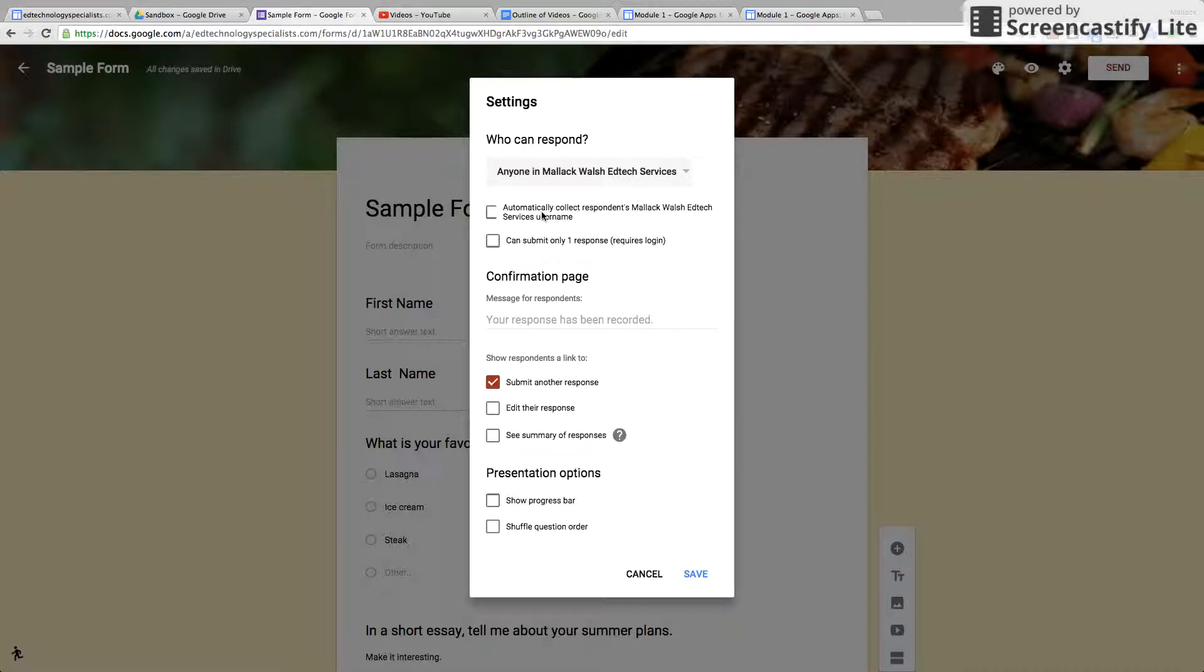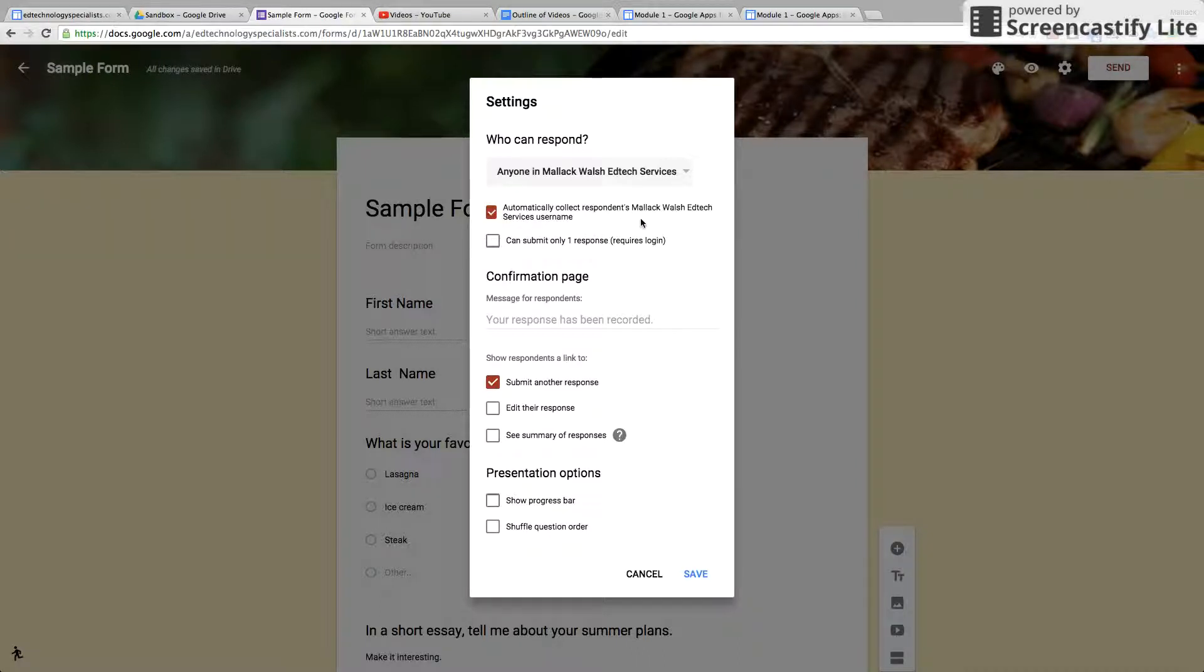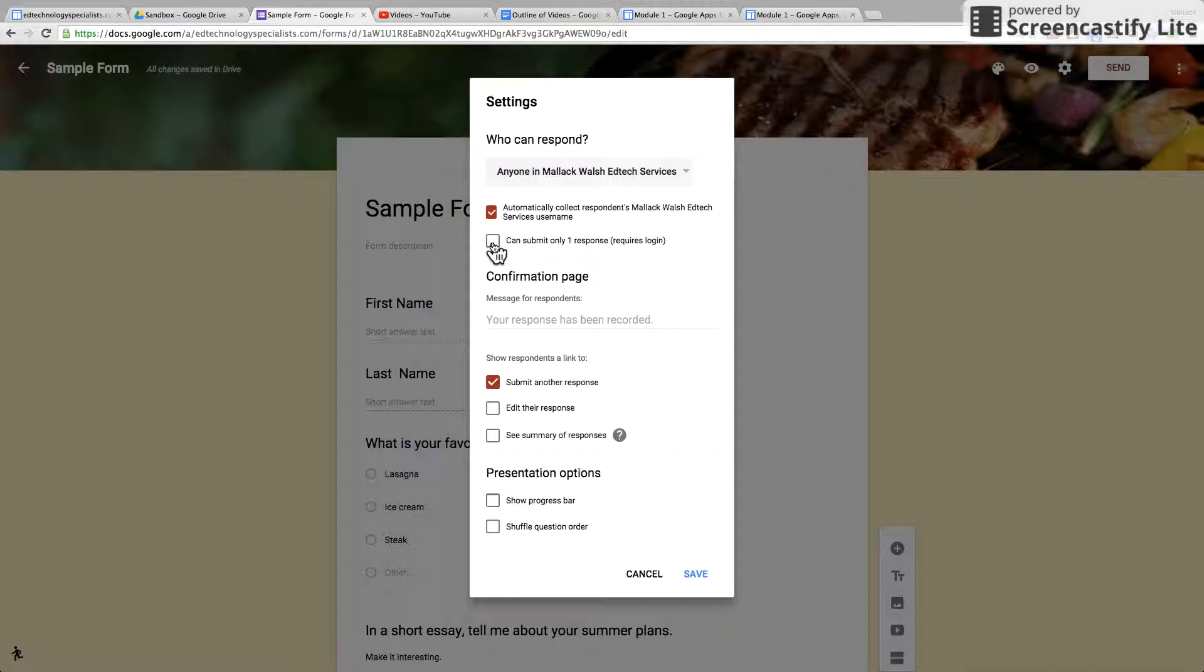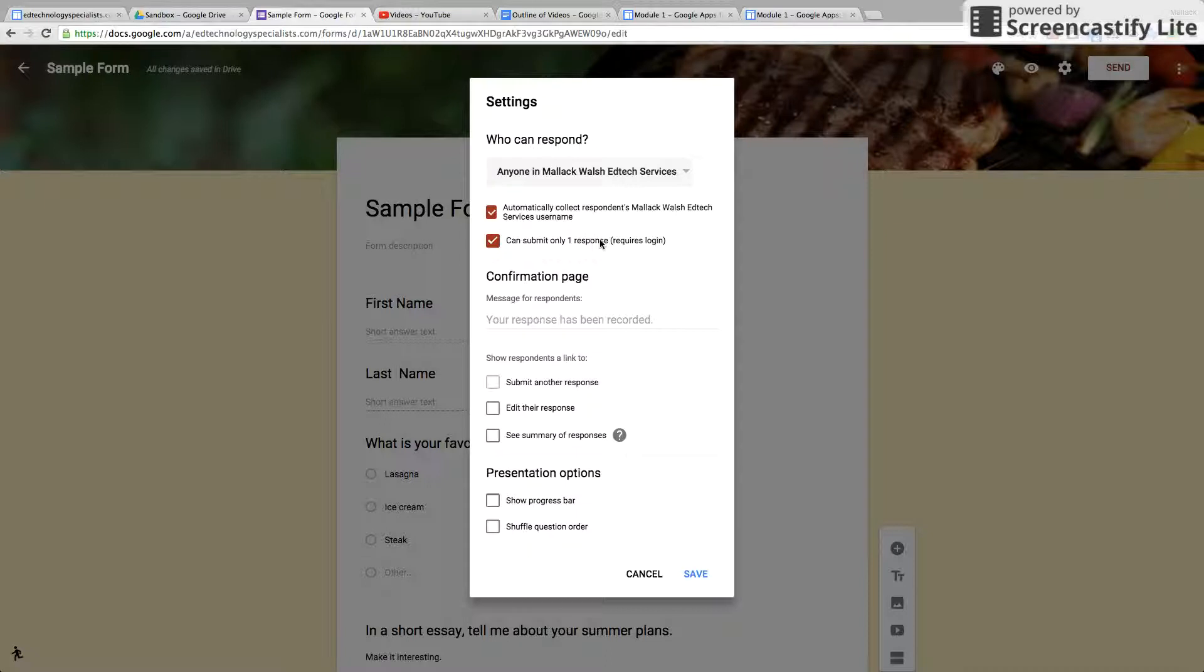The other choices: you can automatically collect their name, just in case you don't know who's taking it. It will automatically collect their name when they submit the form. And you can also choose to have them only submit the form once, so they can never retake the test.